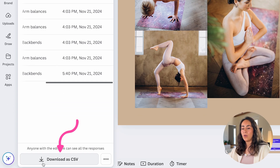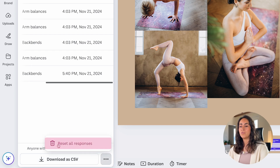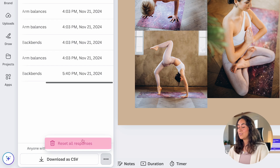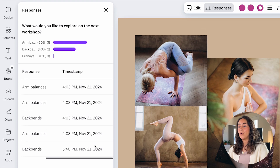You can download these responses as a CSV file. When you click on the three dots, you have the option to reset all responses. Be careful with this one, because clicking it will delete all of your data.